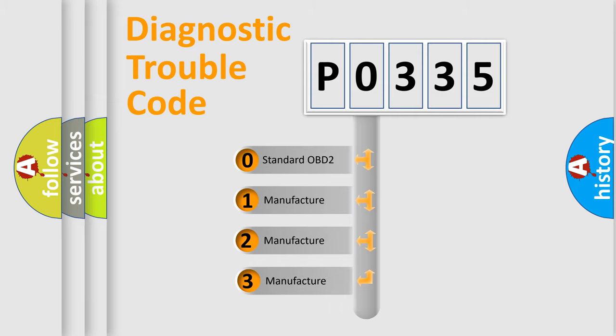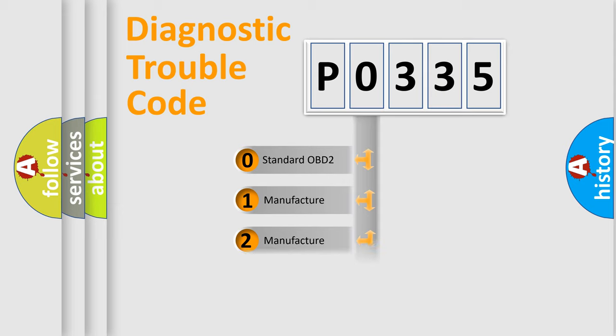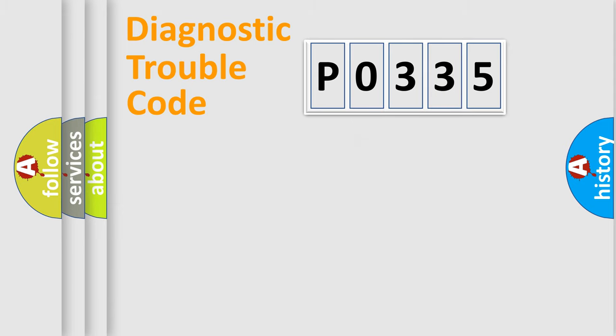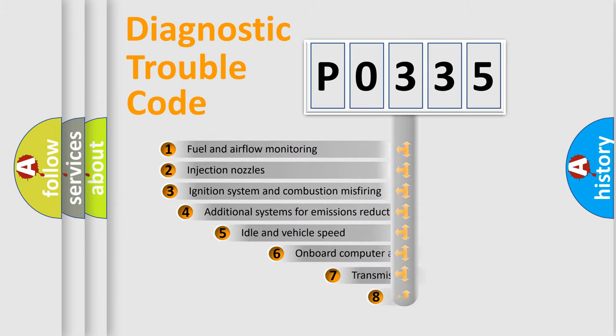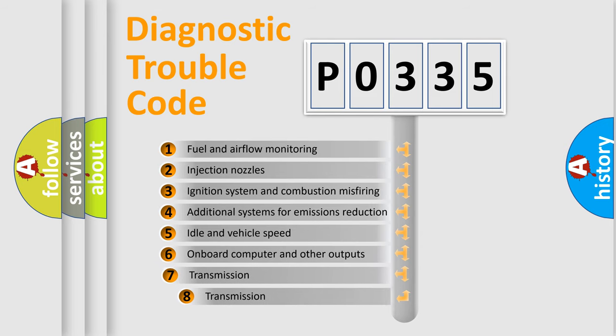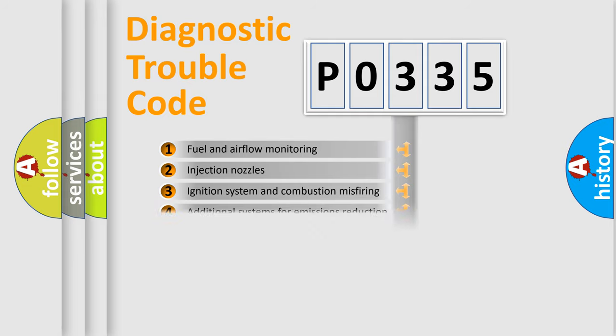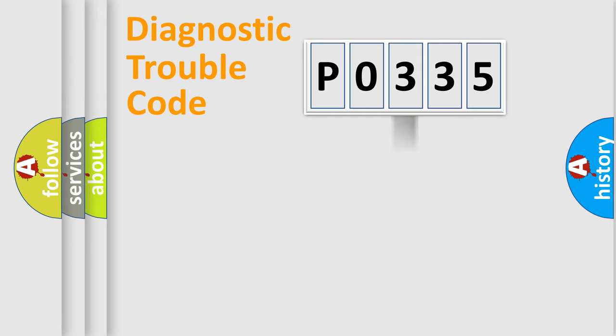If the second character is expressed as zero, it is a standardized error. In the case of numbers 1, 2, 3, it is a manufacturer-specific expression of the car-specific error. The third character specifies a subset of errors. The distribution shown is valid only for the standardized DTC code.